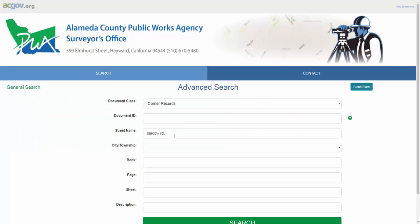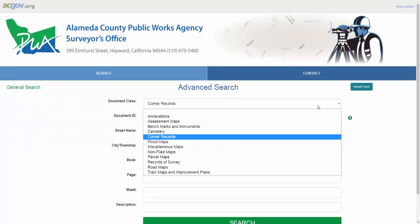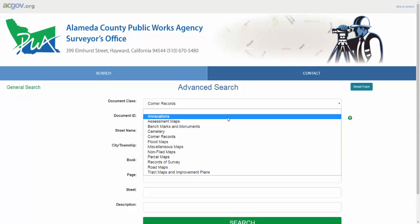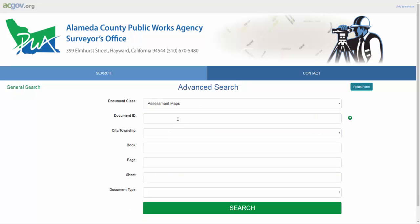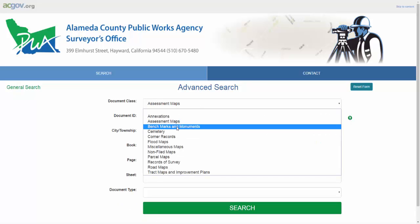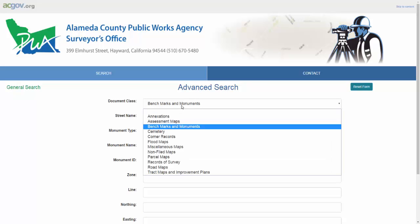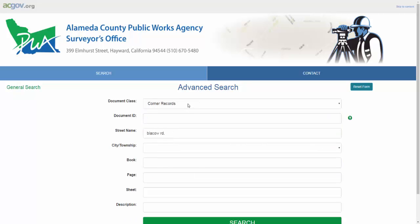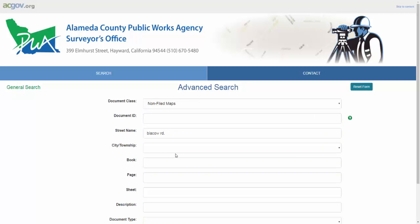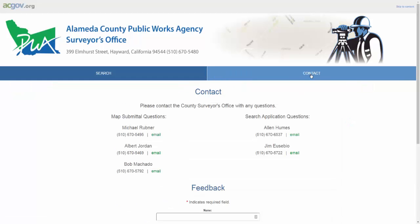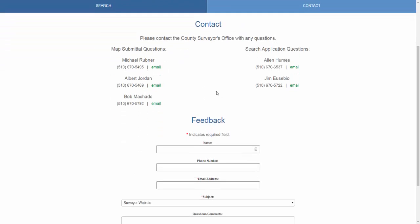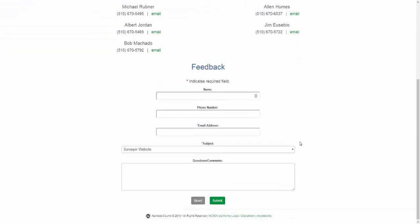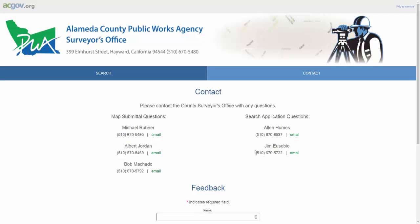One last thing before you end: I want to show you that different document classes have different fields. You'll notice the page will change as you select different document classes, and this is by design. We hope this video is helpful. If you have any questions, click on our contact page, and you can reach us through the phone numbers, email, or feedback fields provided. Thank you.